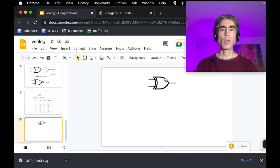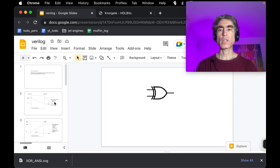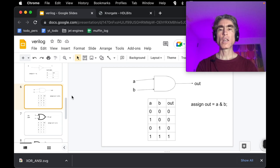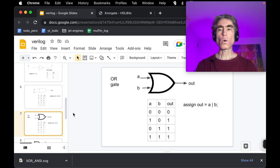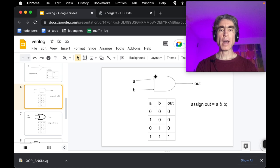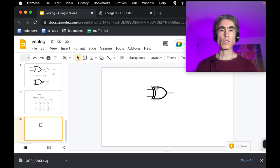Here is the icon for an XOR gate — it looks a lot like an OR gate. Comparing the three gates: the AND gate has a flat straight back and a curvy front. The OR gate has a curvy back. The XOR gate also has a curvy back like the OR gate, but it has an extra line just behind that curvy back.